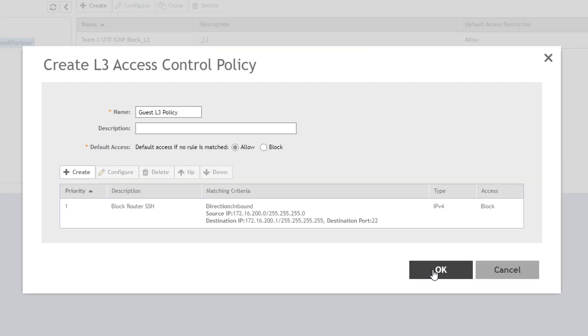This brings you back to the policy configuration window. To show that I can add multiple rules, I'm going to quickly add one more rule to block traffic destined for my internal 10.0.0.0 network.